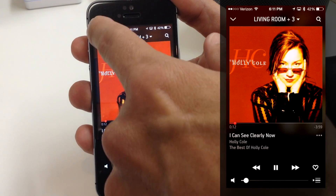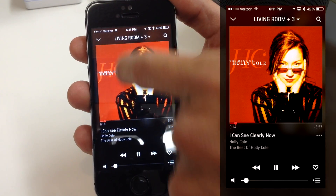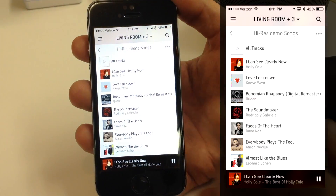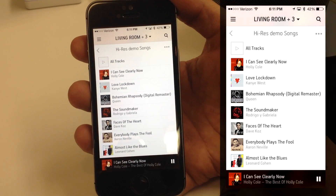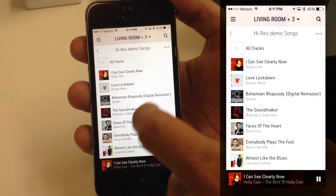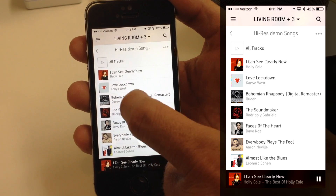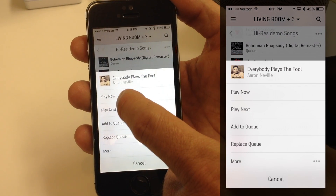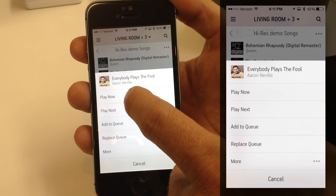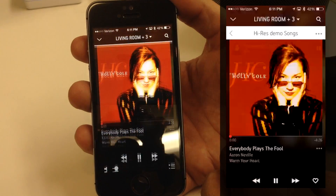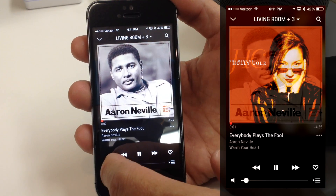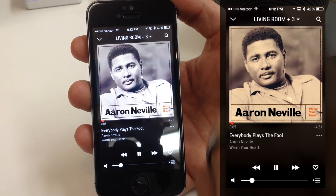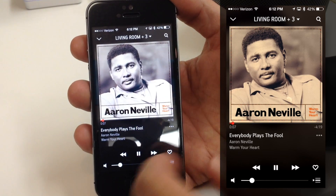I'm going to go back and close the window by tapping on the Down Triangle, which takes me right back to where I last was in my navigation. I'm just going to pick another song and hit Play Now. When I hit Play Now, it interrupts whatever's currently playing and starts playing that song.